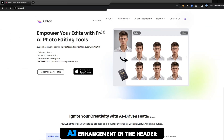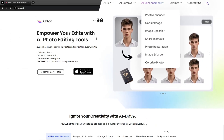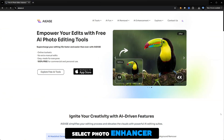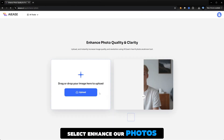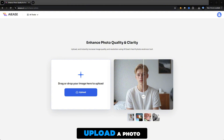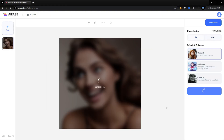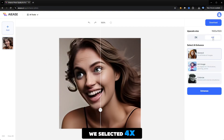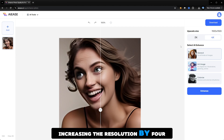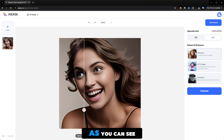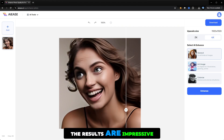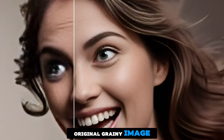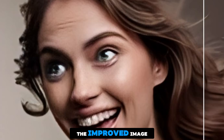We're going to enhance an image. Let's click on AI enhancement in the header and then select photo enhancer. I'm then going to select 'enhance our photos' and upload a photo. We selected four times here, increasing the resolution by four. As you can see the results are really really impressive. On the left is the original grainy image and on the right is the improved image — it's much much cleaner and more crisp.